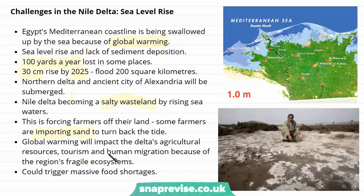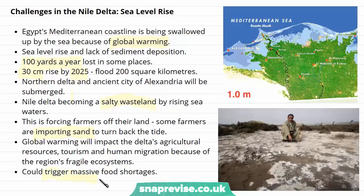Overall, global warming will impact the Delta's agricultural resources, its tourism, and human migration because of the region's fragile ecosystems. As the water encroaches, more people will be migrating out of the area, causing huge changes for the country. It could also trigger massive food shortages in the country as a whole because this is where most of Egypt's agricultural produce comes from — the Delta itself — and this is where two-thirds of the population lives.